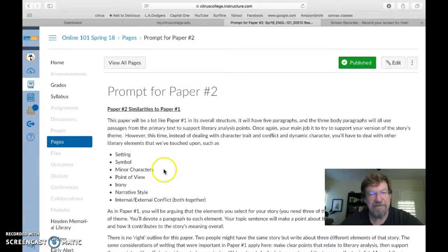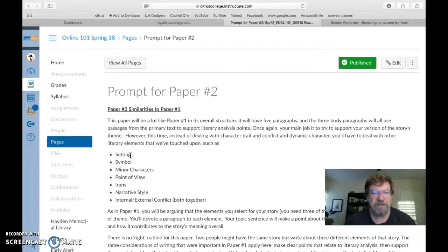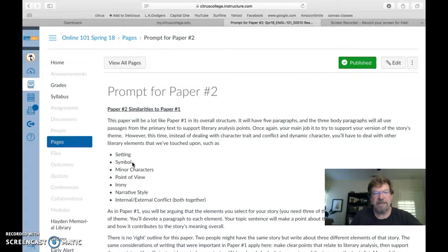I'm going to get a paragraph on symbolism for sure. I think I have decided I will do internal external conflict for Lyman and I will likely do setting. And now I'll think what's the best order. In general, it's best to take things like symbol and irony that are more complex and move them back in your paper outline. So I would start with internal, external conflict.